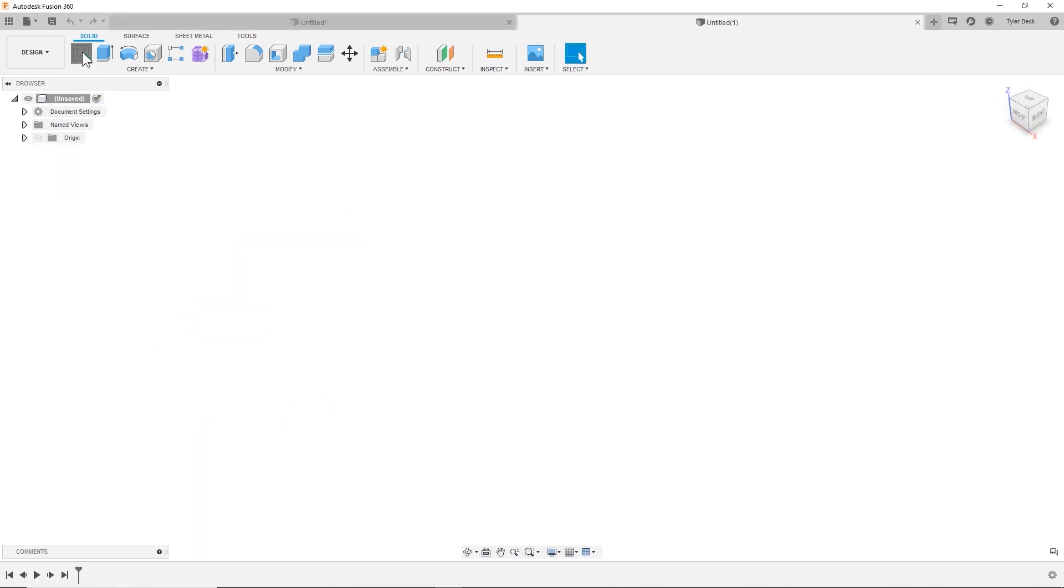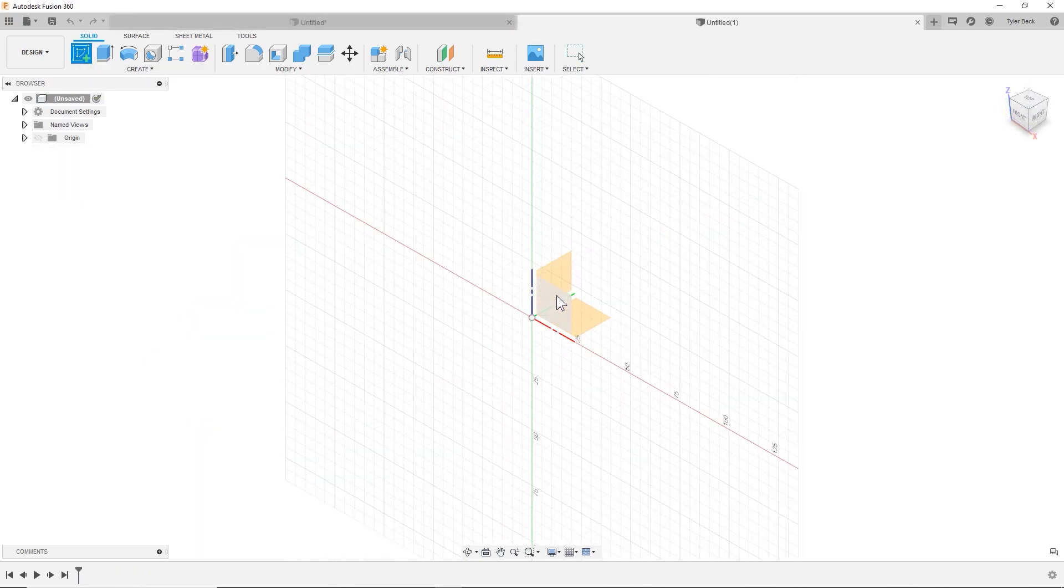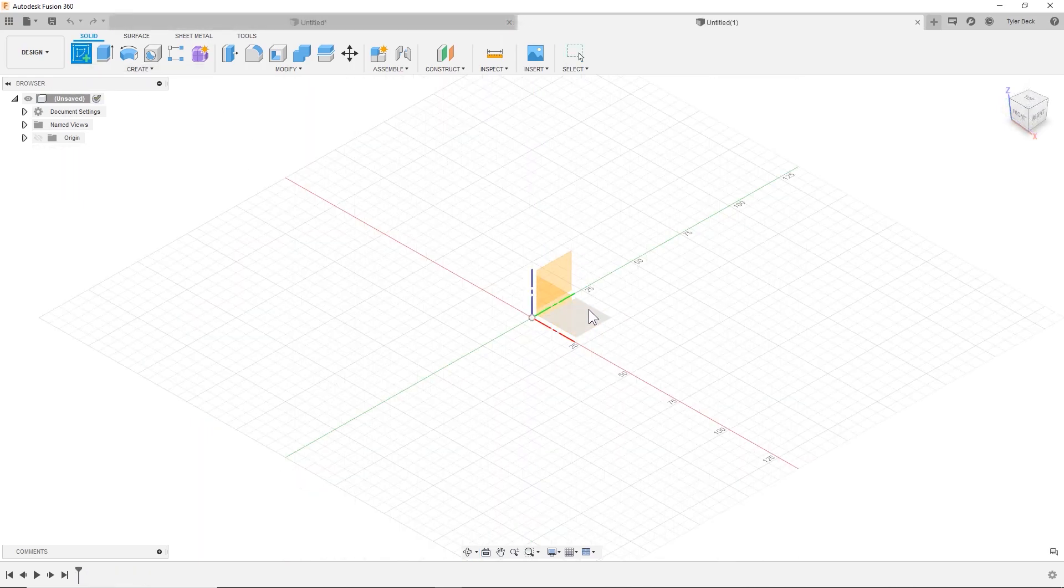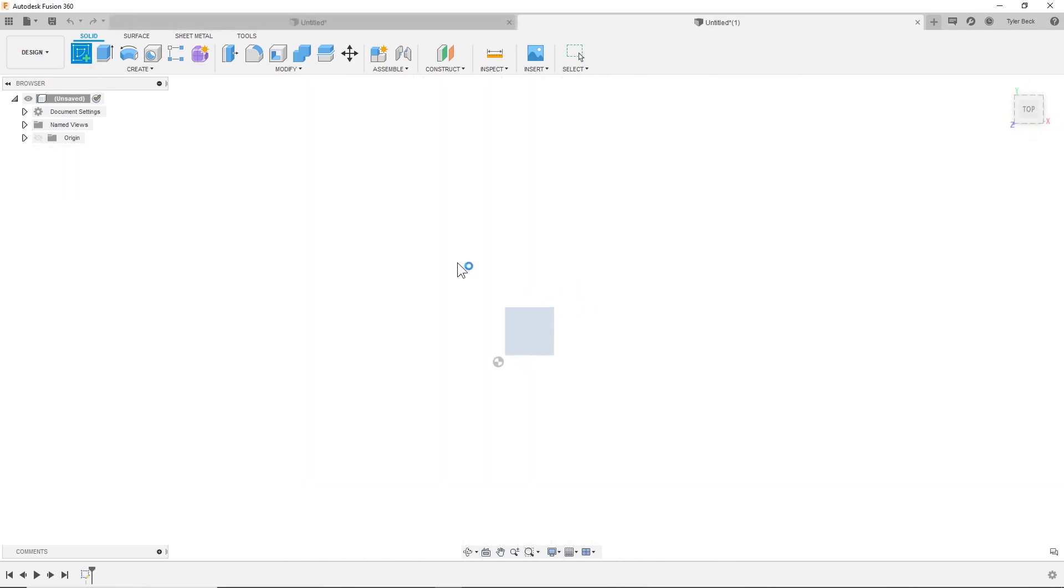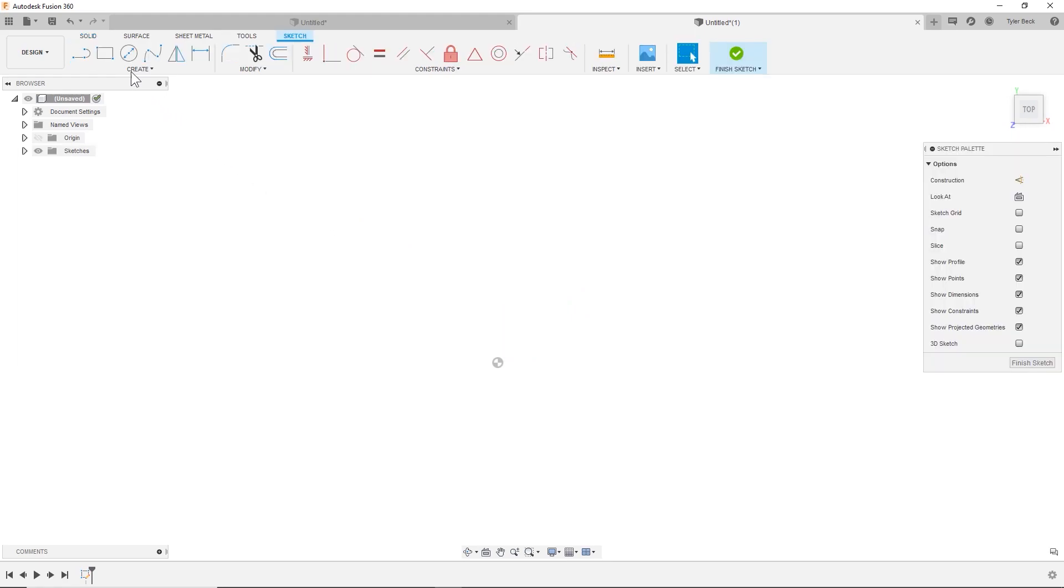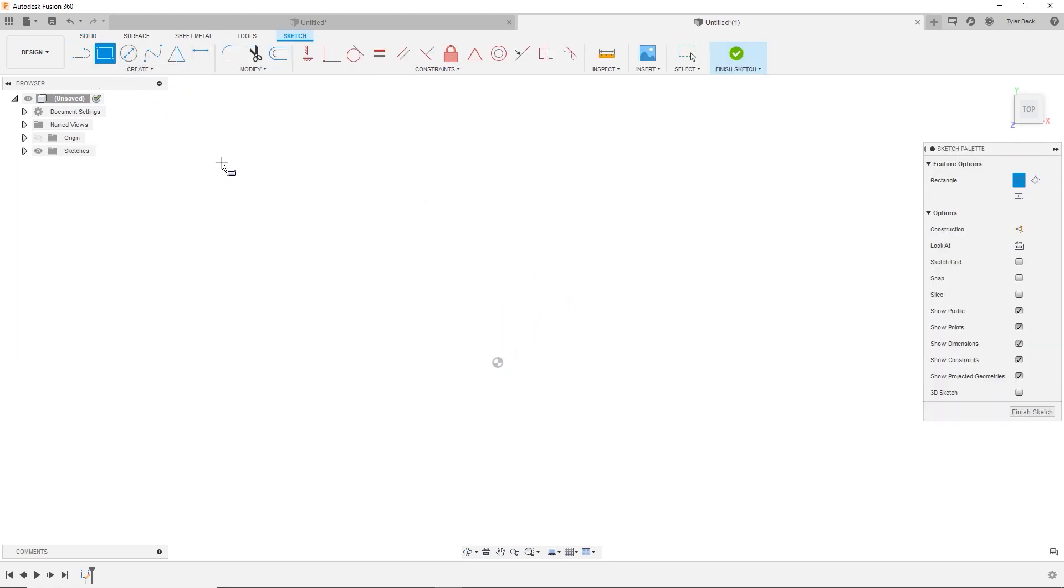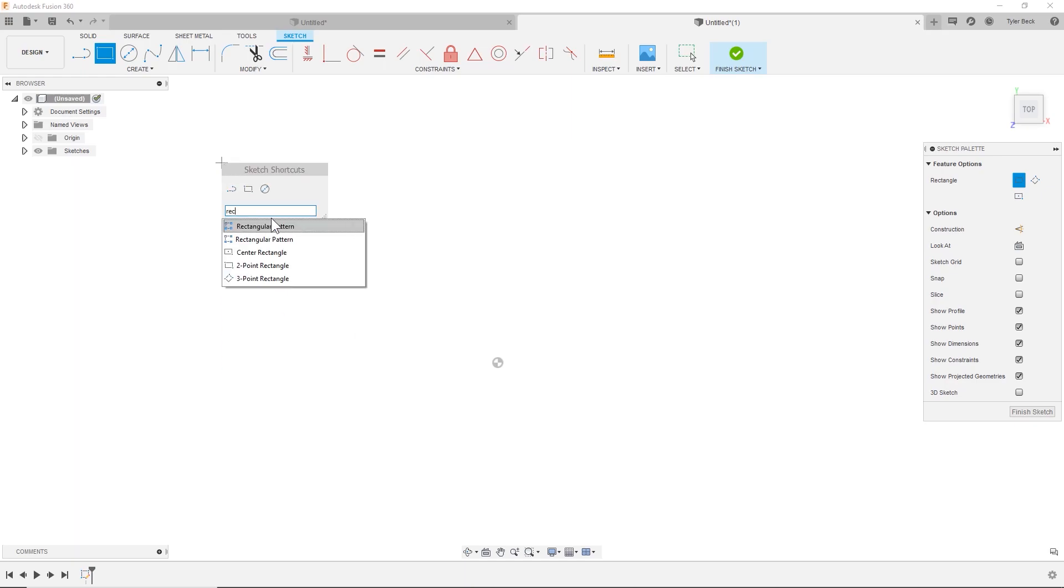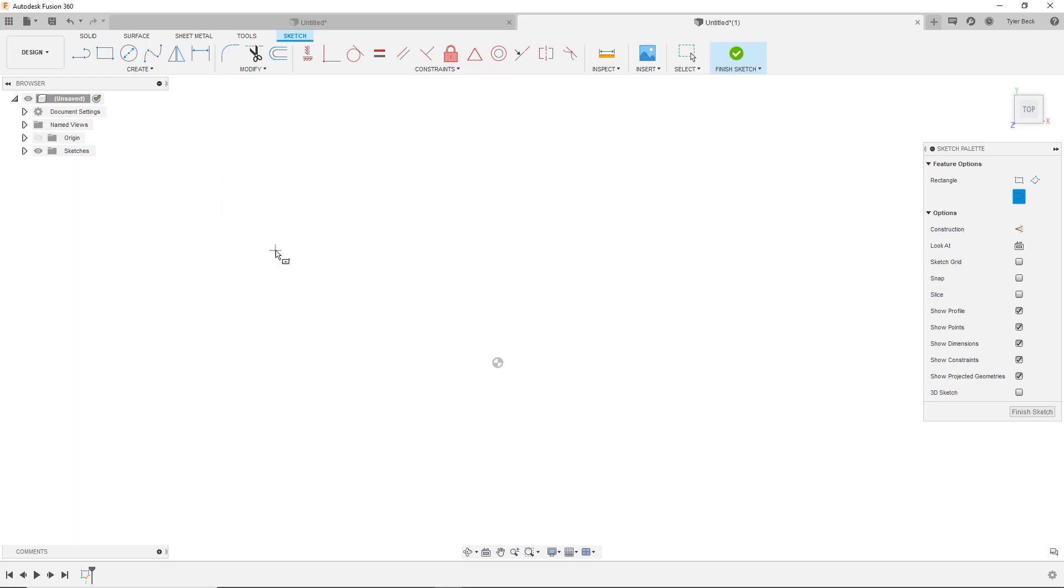Okay first thing I'm going to do is start a sketch. I'm going to sketch everything on the top plane for this example and I'm going to begin with a rectangle. Actually I'm going to search for my rectangles and I'm going to put everything centered on the origin for this example.